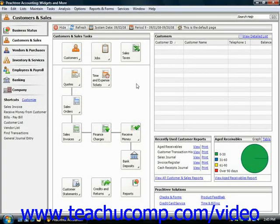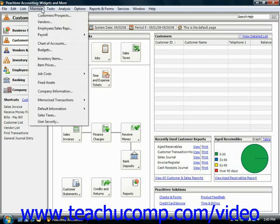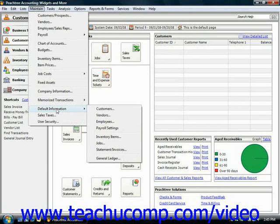You should set the defaults used for your customer statements and invoices before sending either. You can access this information by choosing Maintain from the menu bar, rolling down to Default Information, and then choosing Statements/Invoices.